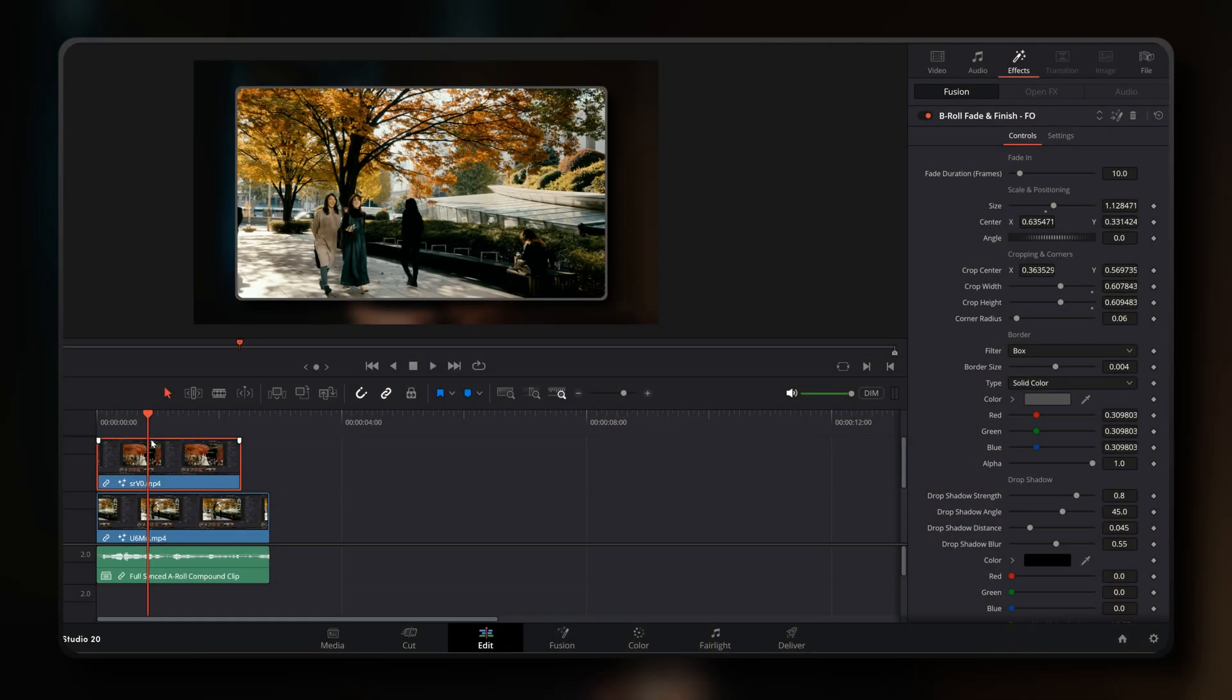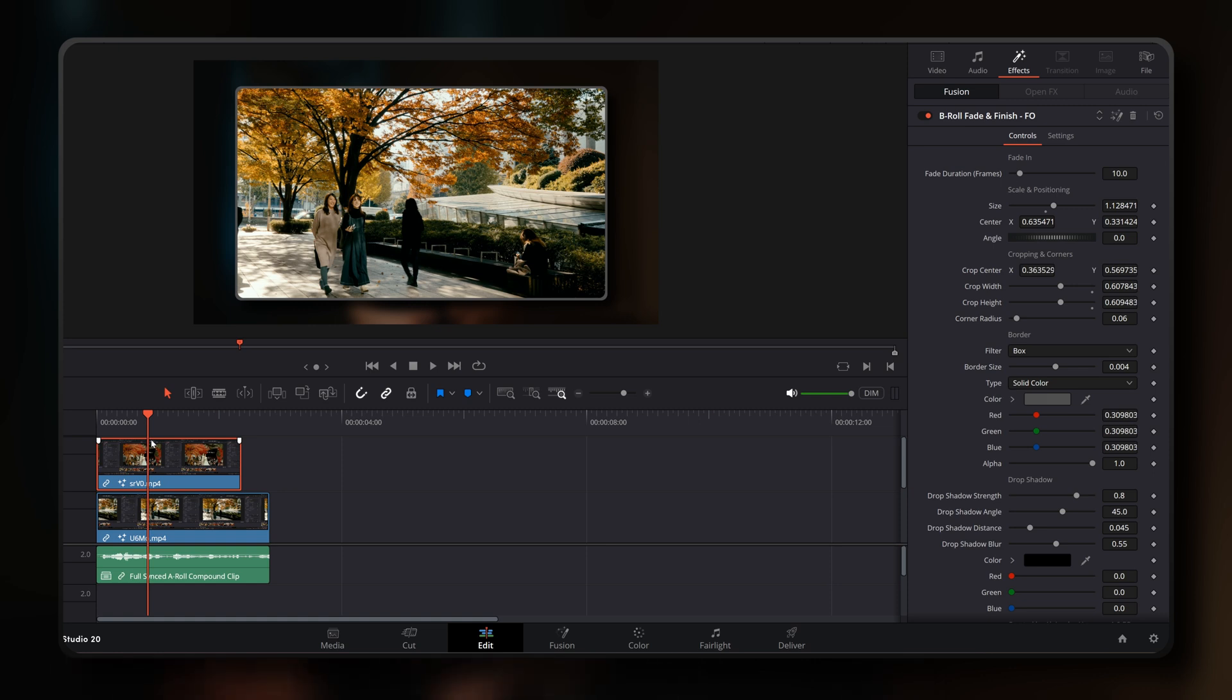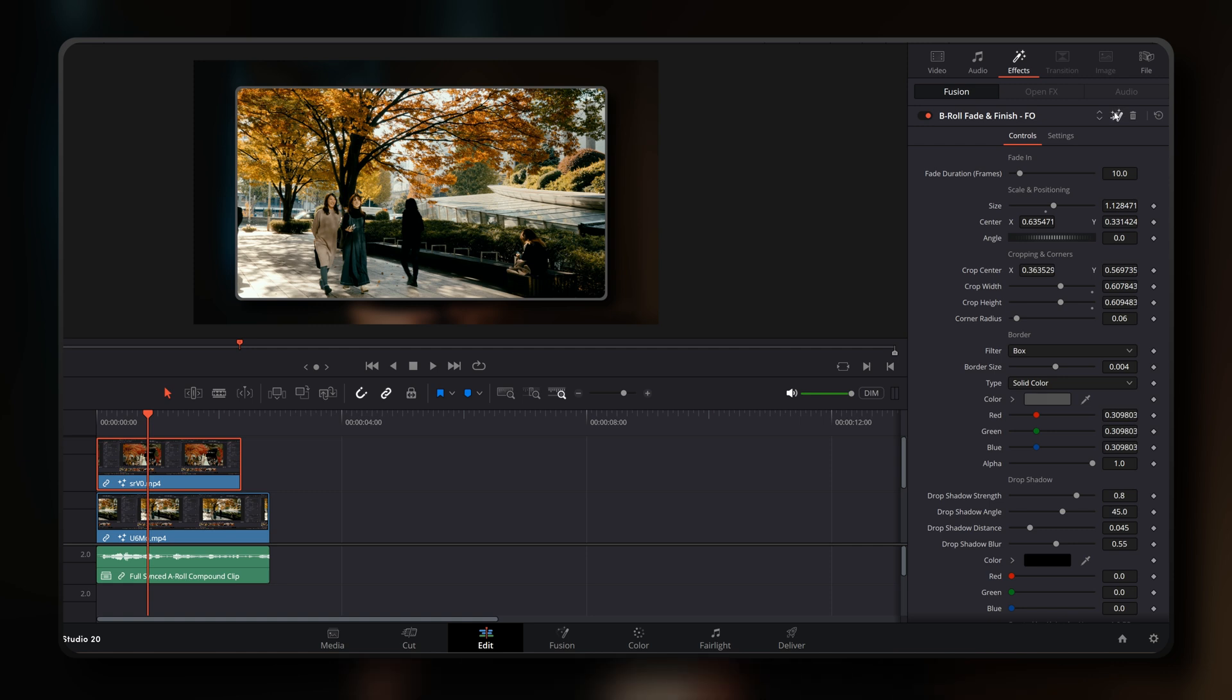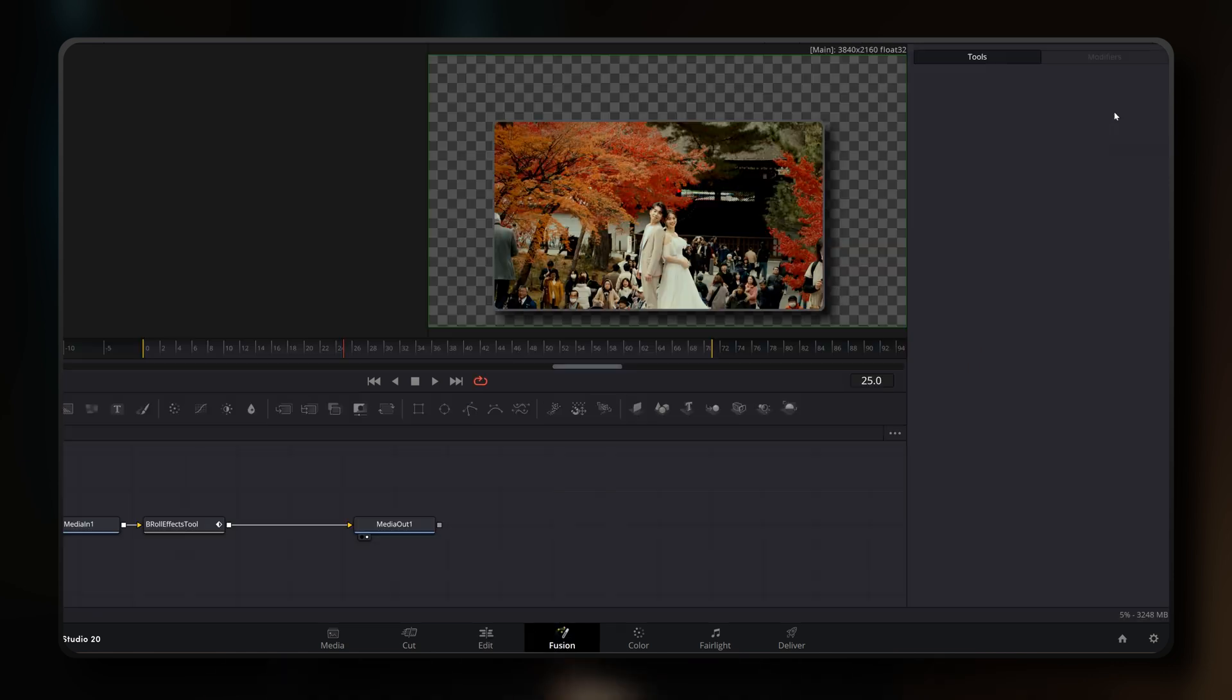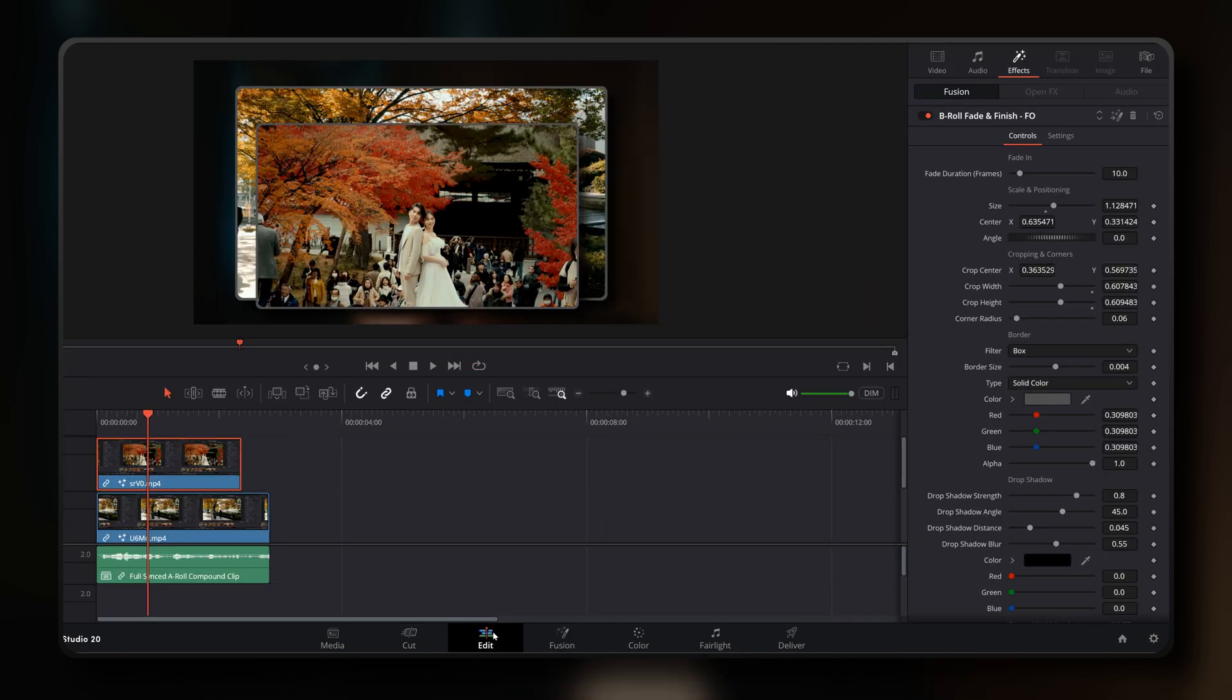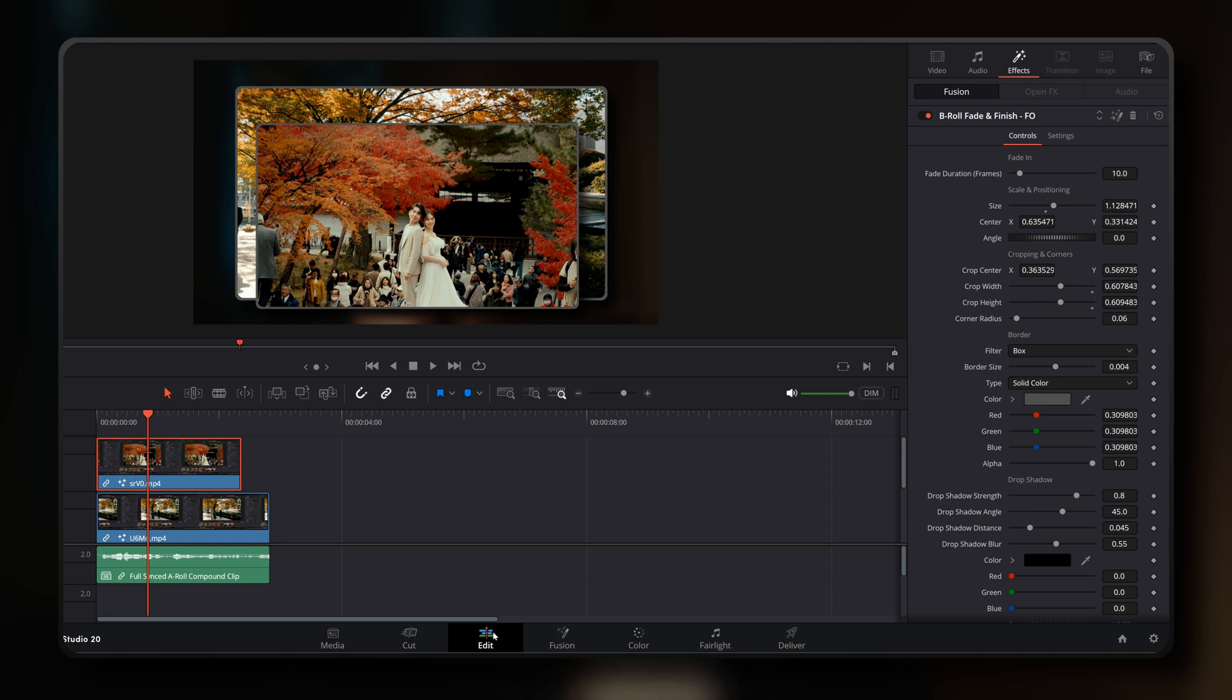Another thing to note, on rare occasions and this might have been due to me testing and building the tool during the DaVinci Resolve 20 beta, the B-roll Fade and Finish tool might prevent the B-roll clip from appearing in the viewer. However, this does seem to be a DaVinci Resolve bug because if it does happen, simply clicking the fusion icon at the top right of the effect in the inspector panel seems to refresh the effect making everything work as intended. So there's a simple fix if you ever encounter it.